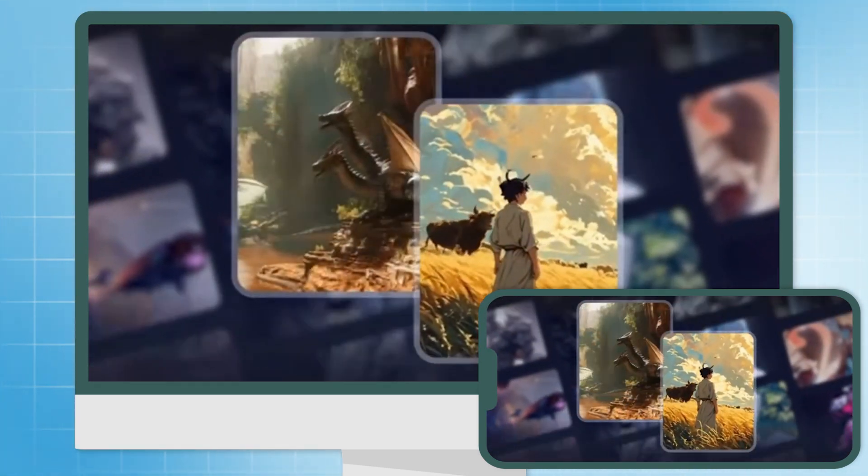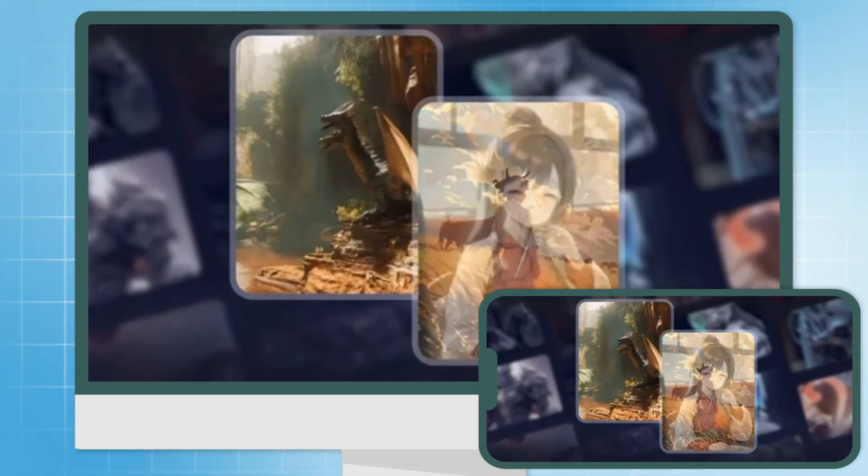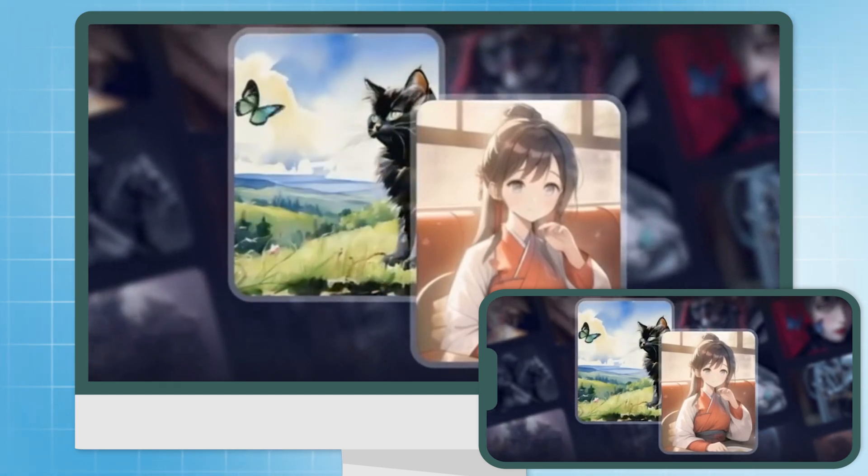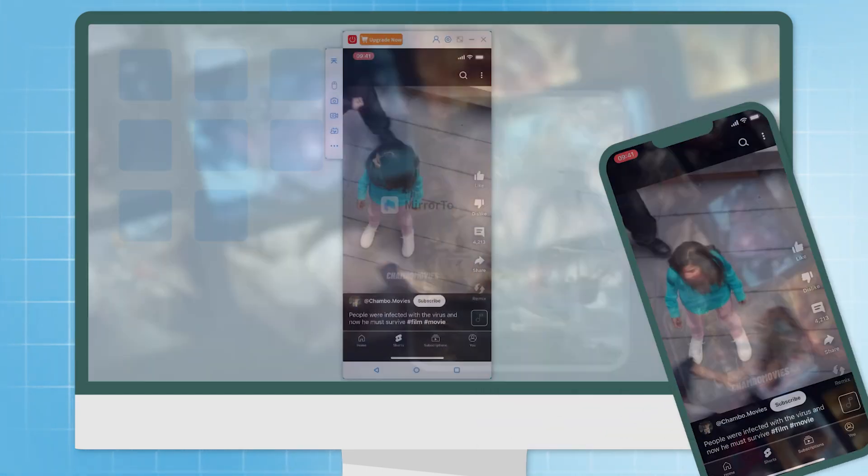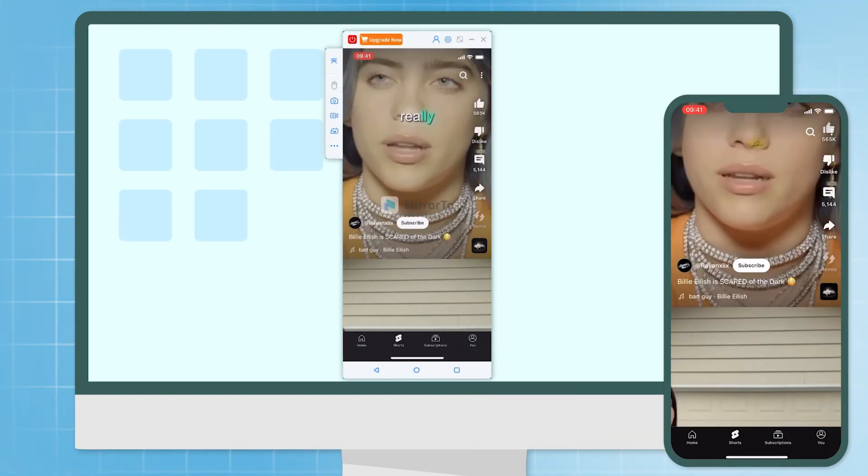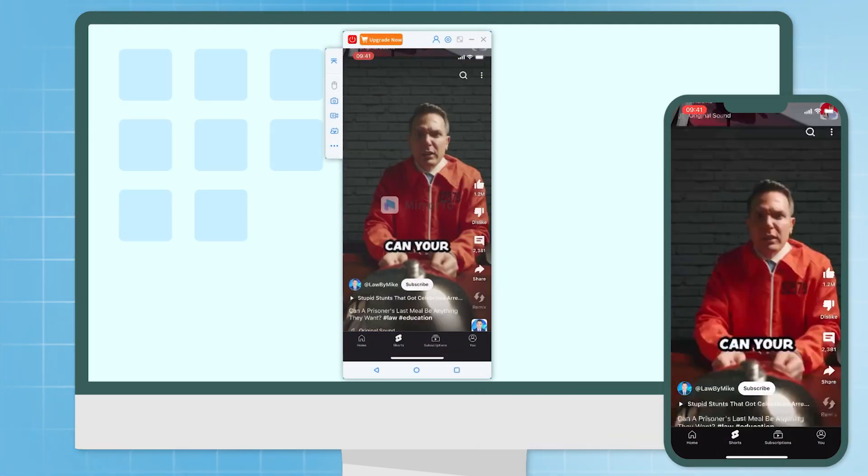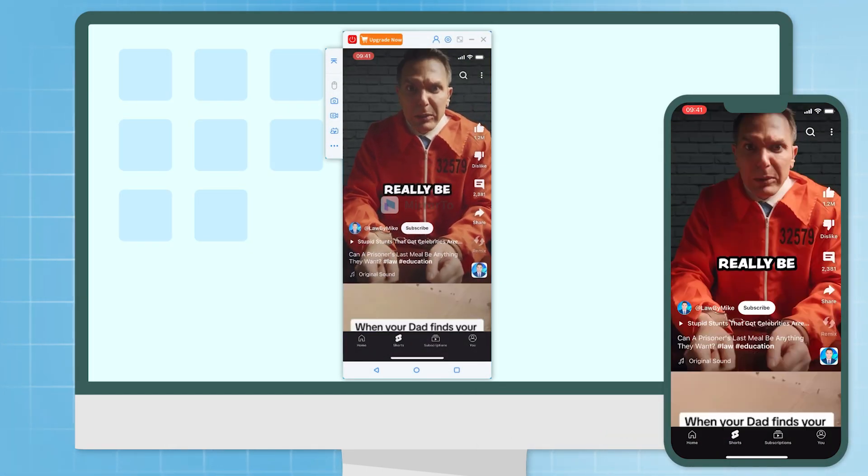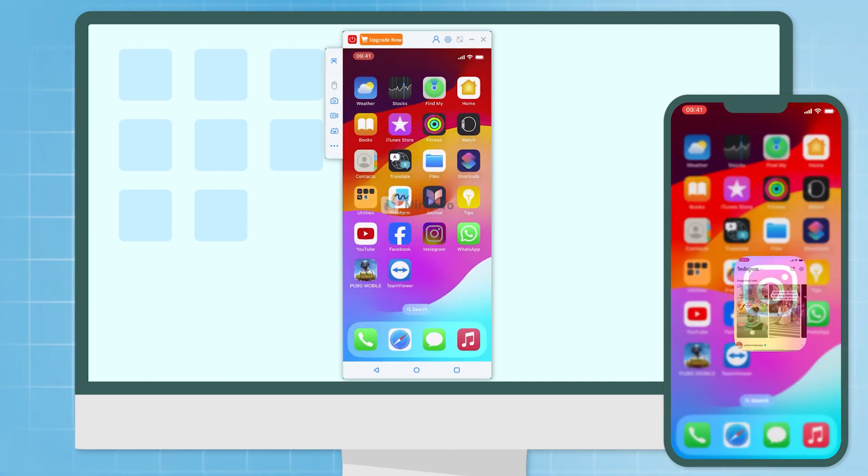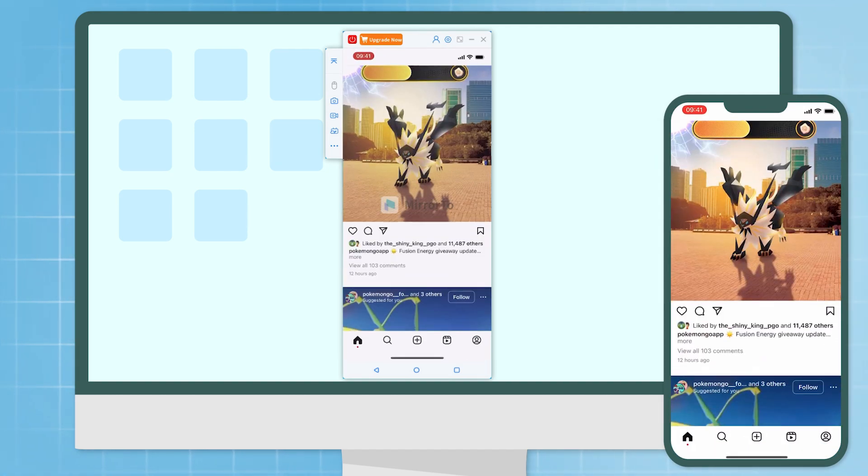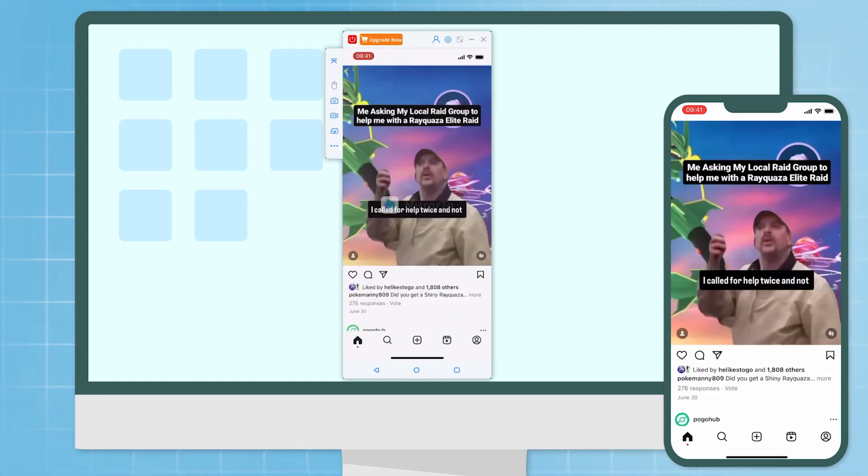Are you looking to mirror and cast your iPhone screen to your Windows PC or laptop to enjoy movies on a larger screen? Or maybe you want to browse TikTok, YouTube, and other social media apps on your computer? Sounds fun and appealing, right?